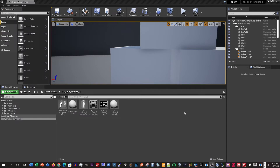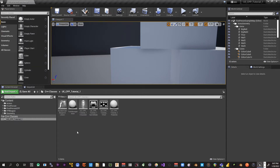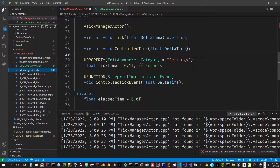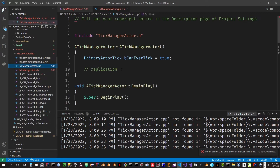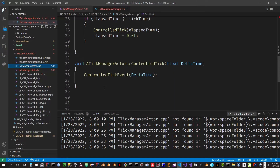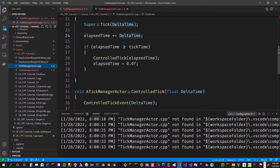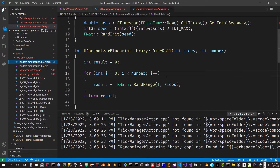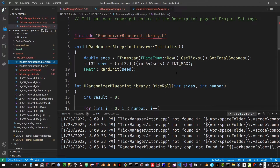Let's switch back to Unreal Engine and look at some of the code we'll need. Here we are in Unreal Engine. We have our tick manager actor — let's open that up. Here's the source code for tick manager actor. We've got the controlled tick event and controlled tick virtual function, and in C++ code we detect an elapsed time and fire it at regular intervals. We've also got our random blueprint library with some random capabilities including a probability check.